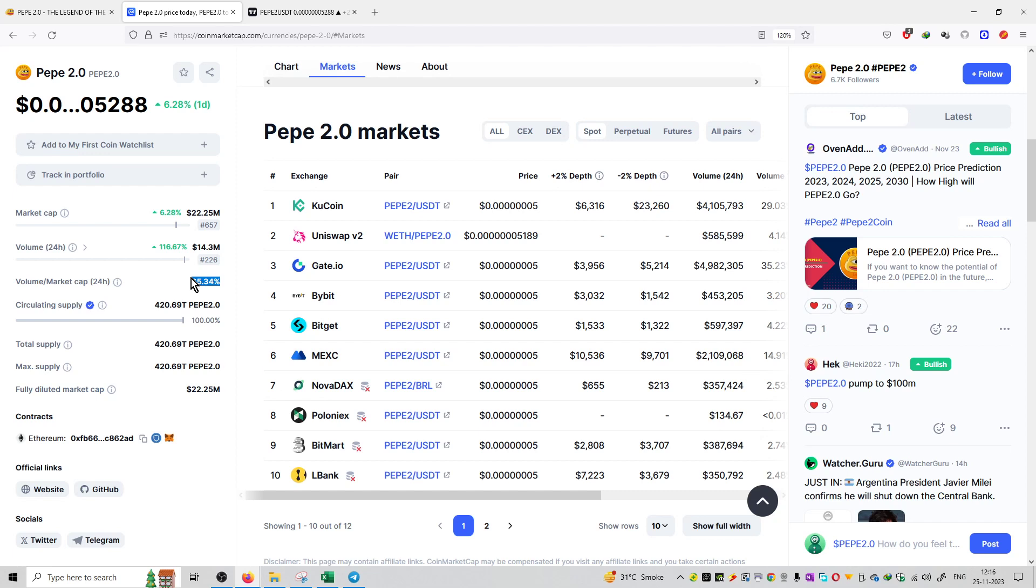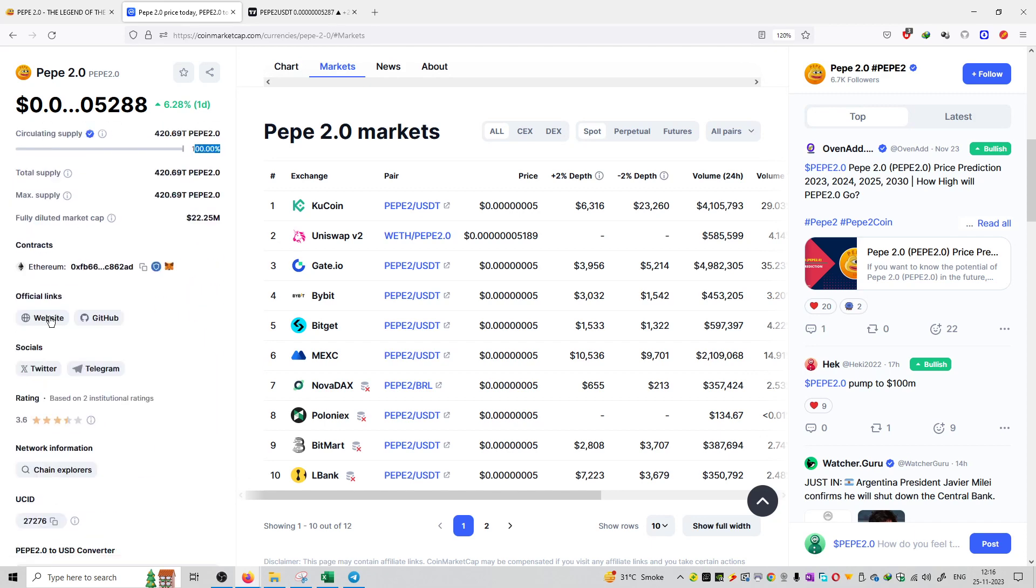The supply is limited at 420 trillion coins and the entire supply has been exhausted into the market. It's built on Ethereum blockchain and you can visit the official website, GitHub, and official social media links and handles from this particular link.